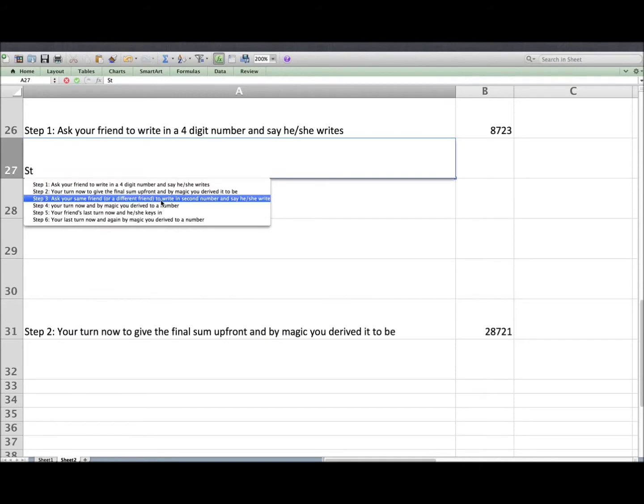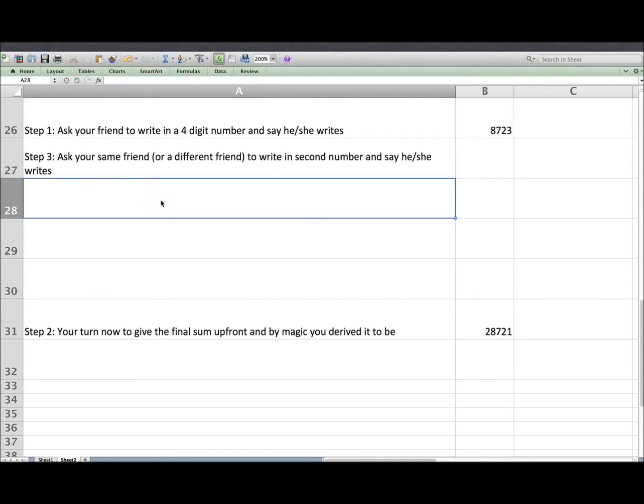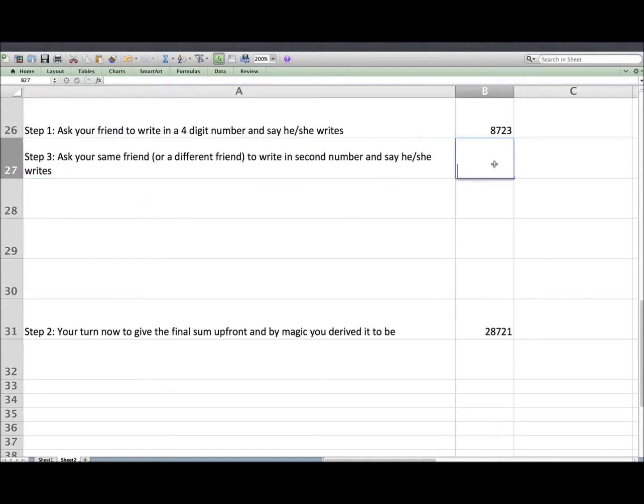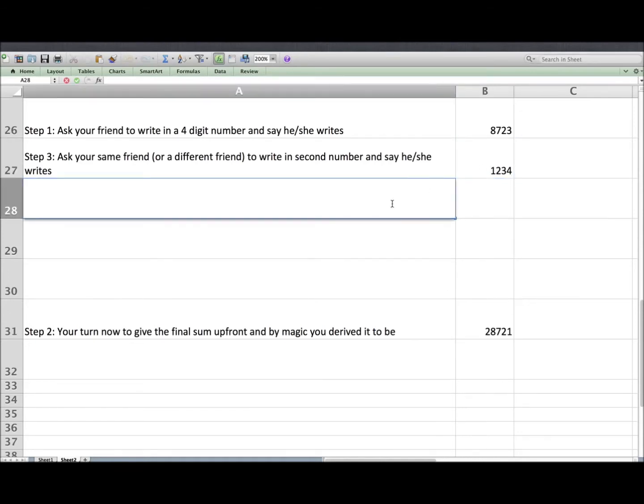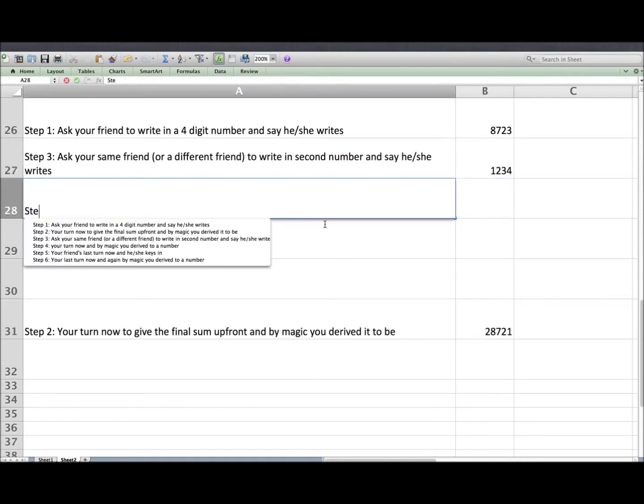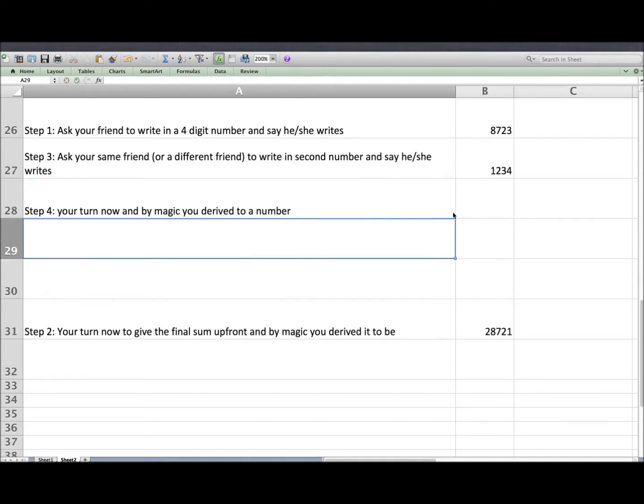Step 3: Your friend's turn and he gave the second number as 1234. Step 4: Your turn and again by magic you derive the third number, 8765.